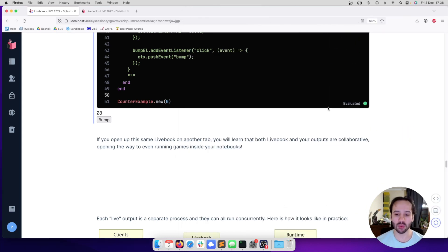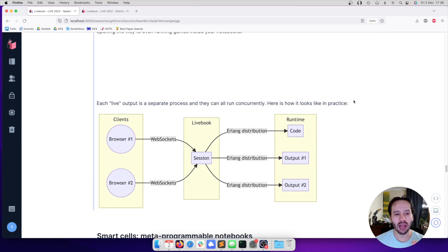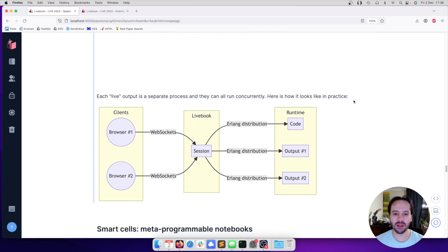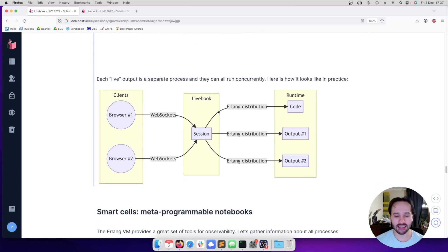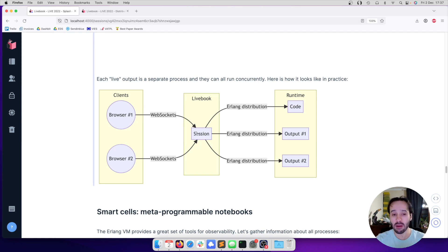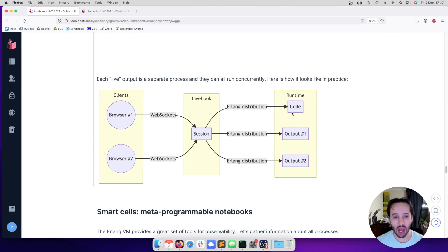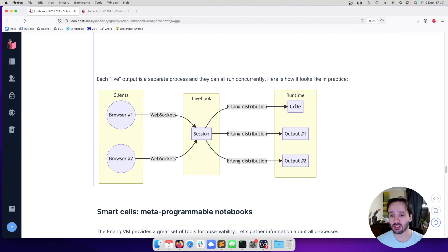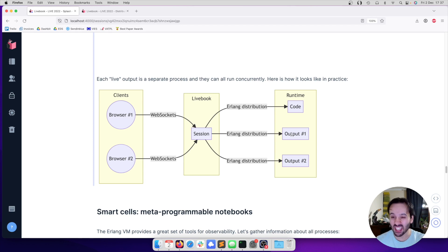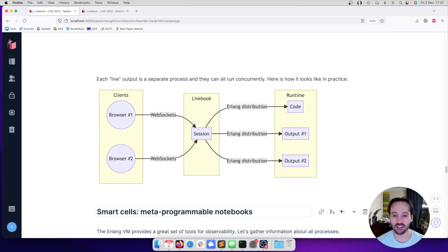The reason why this works is because if we take a deeper look into architecture, we have Livebook with the session. Then we have different clients that connect to Livebook via WebSockets, which allows the events to come and go. And then Livebook is connecting to our code, the process, the Erlang process running our code. Each output is their own Erlang process as well, which again means that they can all be running at the same time, receiving events and returning events.